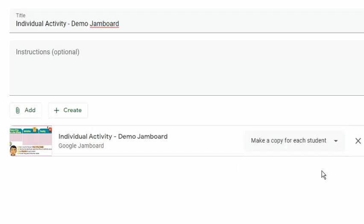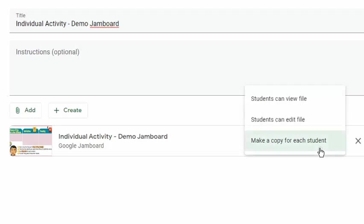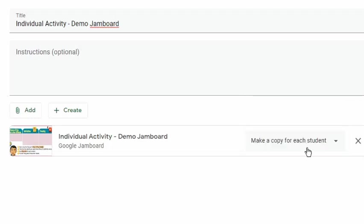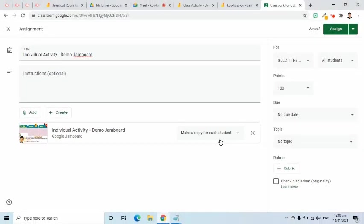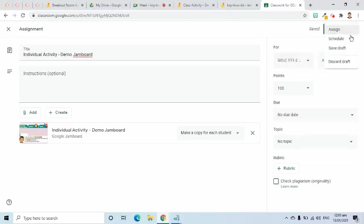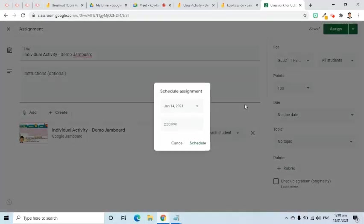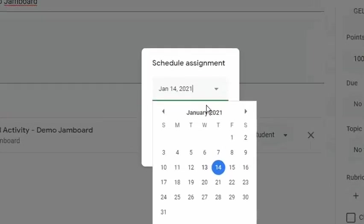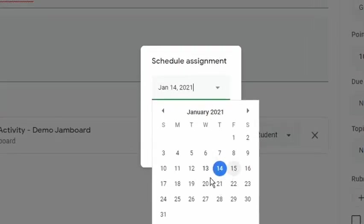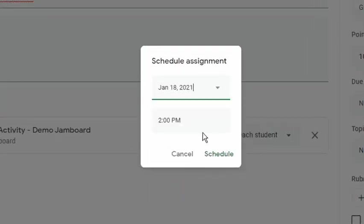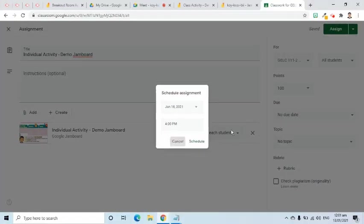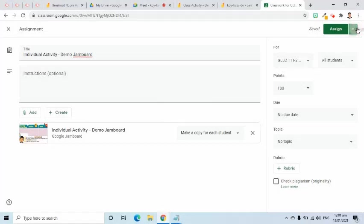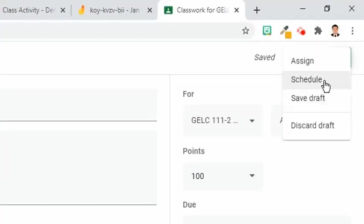For this third option, whatever a student does in his file will not affect anyone's file. Since this is an individual activity, therefore, this third option is what I need. I will complete all other things required on the settings located on the right side of the screen. If everything is set, I will click the Assign button. If I want to post this on a later date and time, I can select the Schedule option instead. This pop-up window will appear where I can choose what date and what time. Other options aside from Assign and Schedule are Save Draft and Discard.